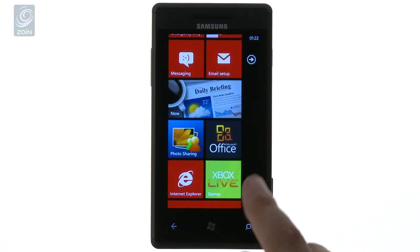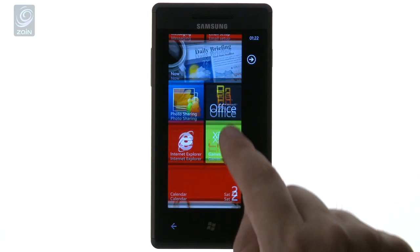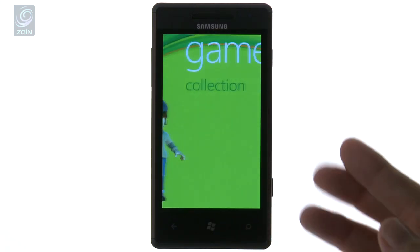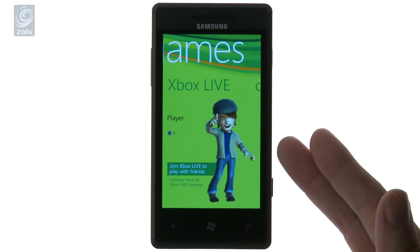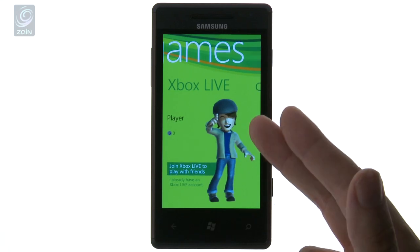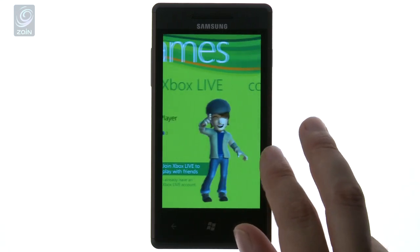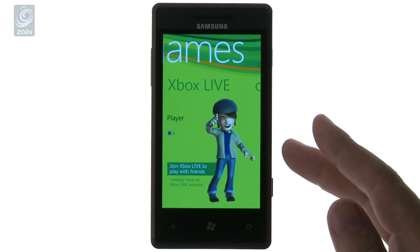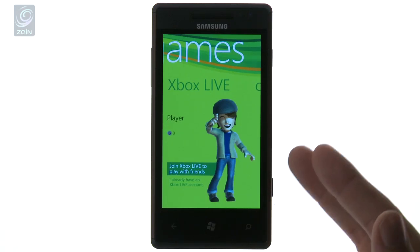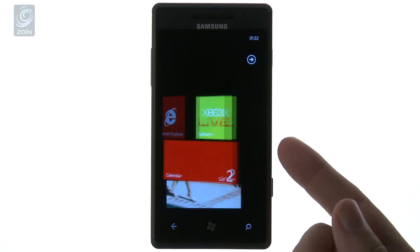Another nice feature you get with Microsoft is Xbox Live. If you've been playing on your Xbox 360 and it's a compatible game with your device, you can carry on playing through the Xbox Live connection on your Windows Phone 7. This is a nice little tool.